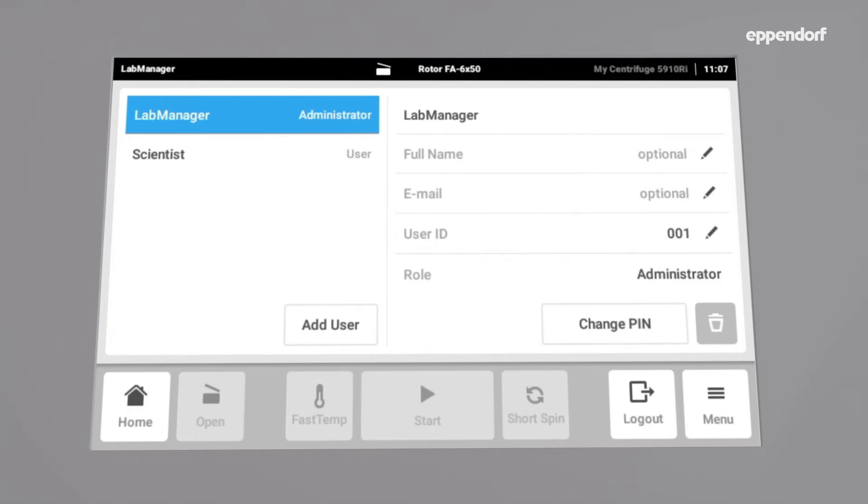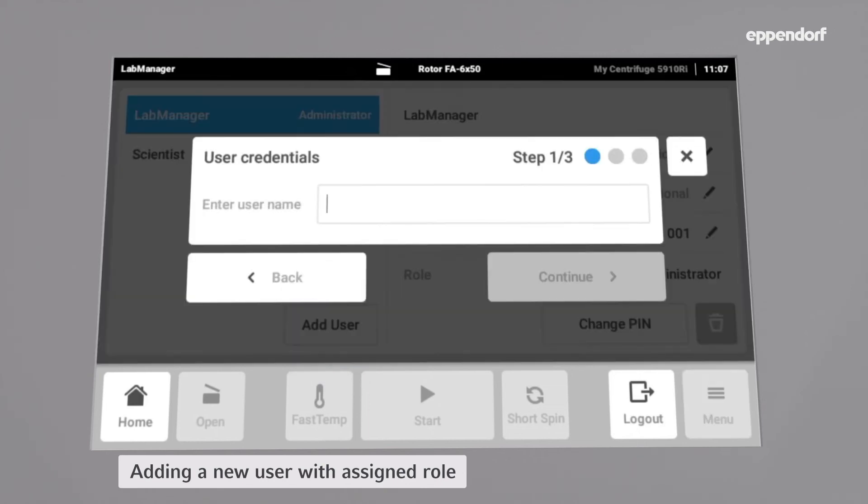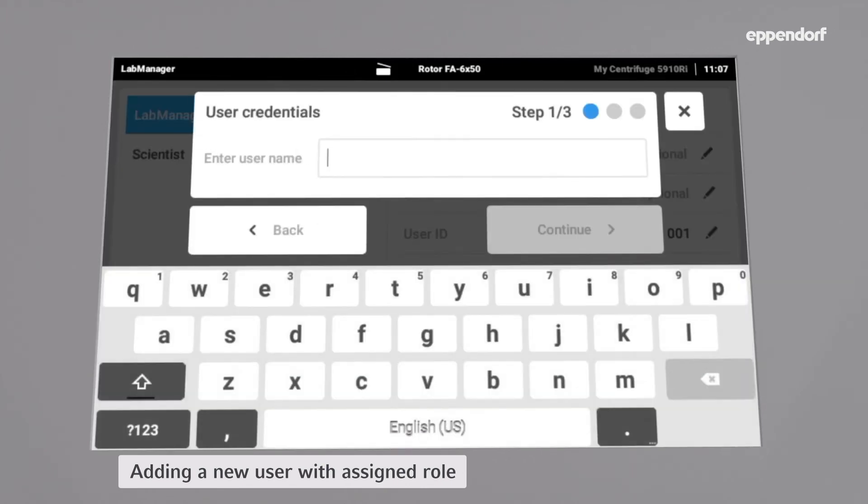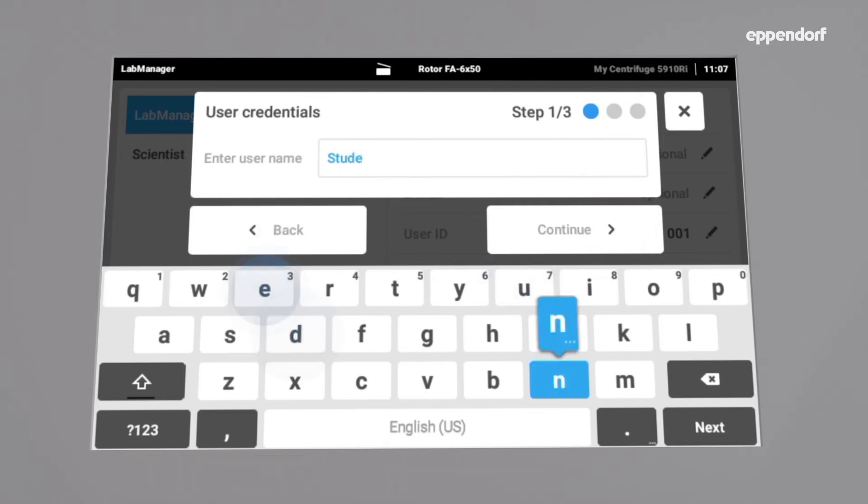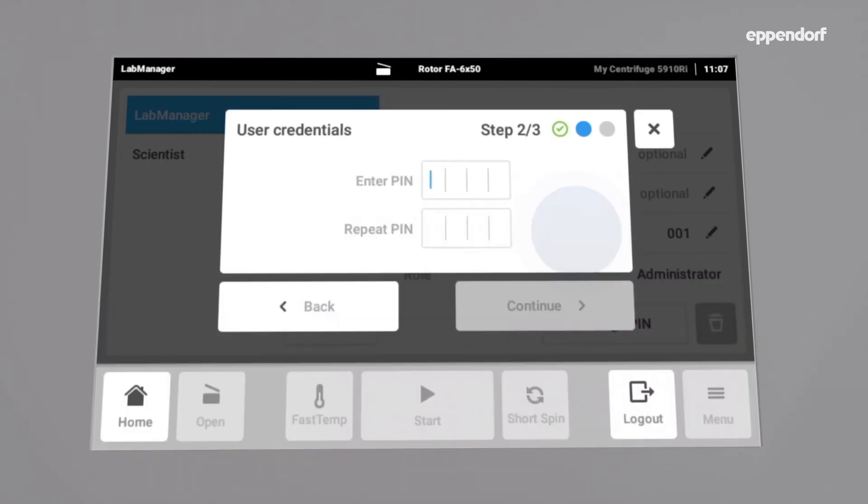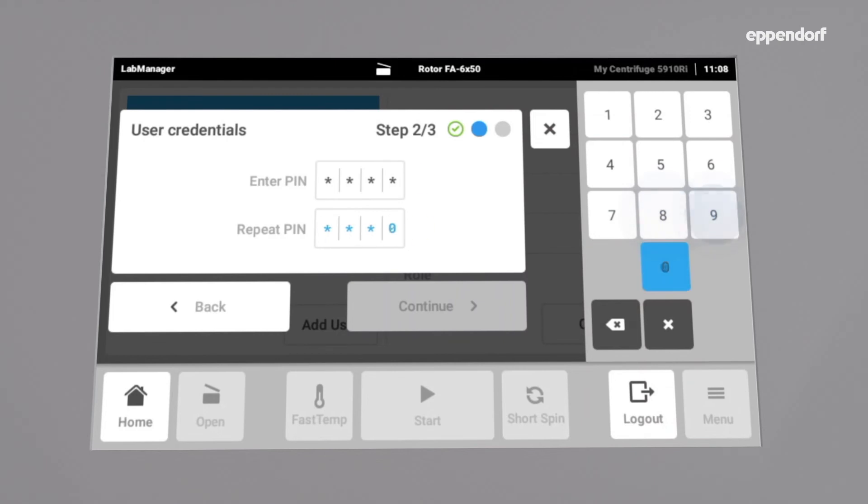Adding a user is easy. Tap Add User, then enter the user name. Choose a PIN, repeat the PIN, and finally select the role of the new user.